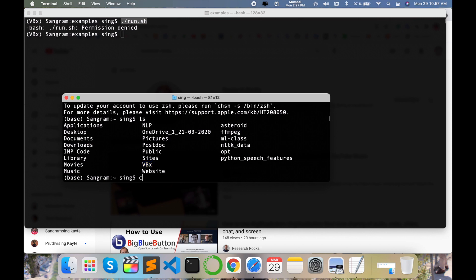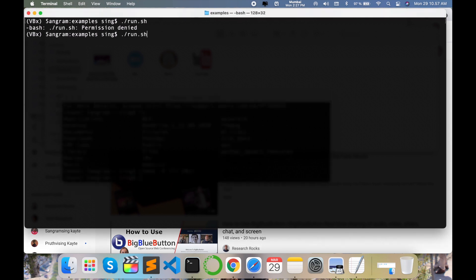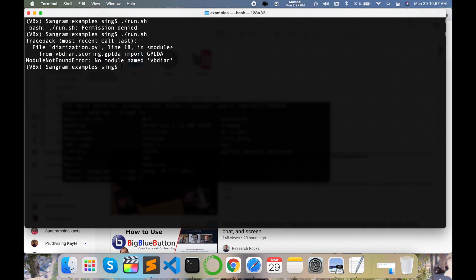I type here 'chmod' space '-R' and add '777' and the particular folder name — I type 'vbx' and press Enter. Checking if this file is executed or not. And look at this — the file is now executed and working. You can do the same process to give permission to a specific folder or specific files.